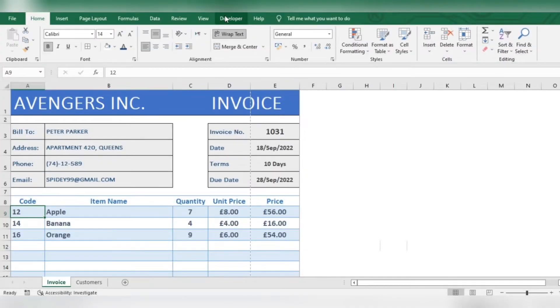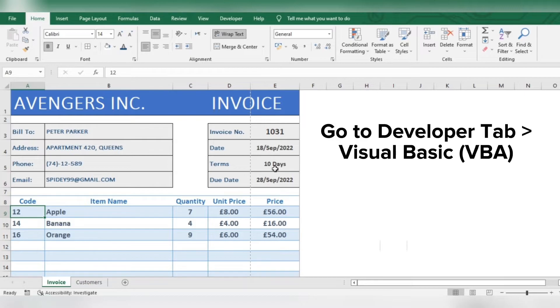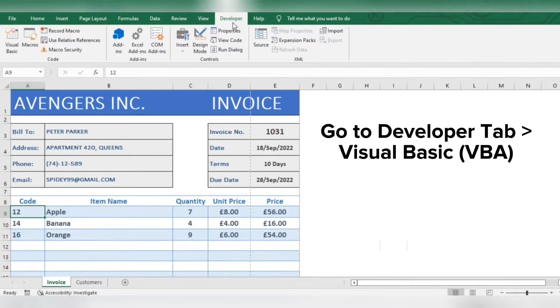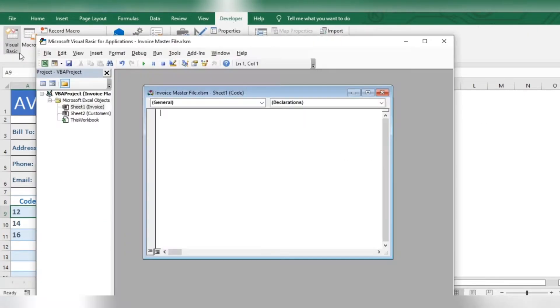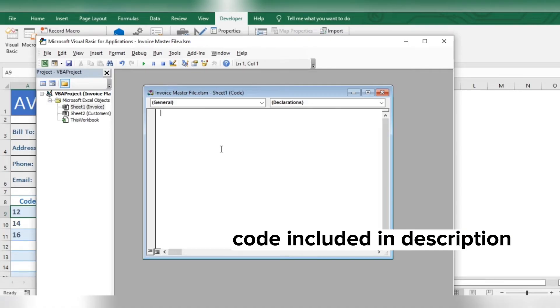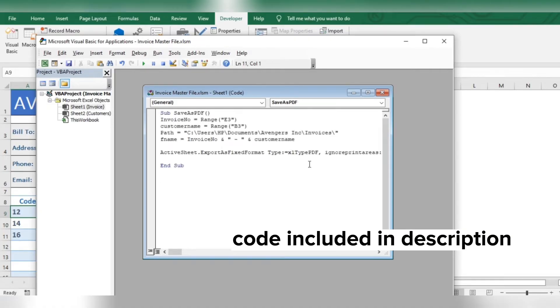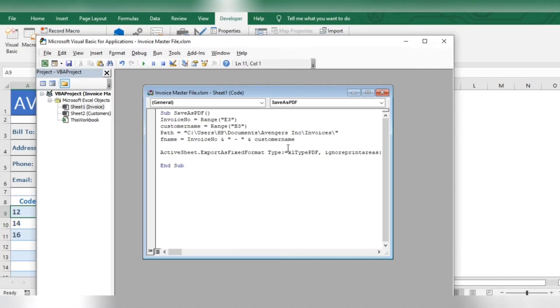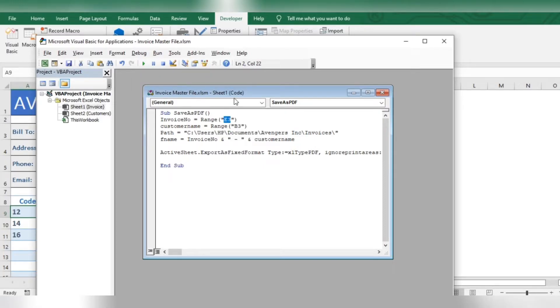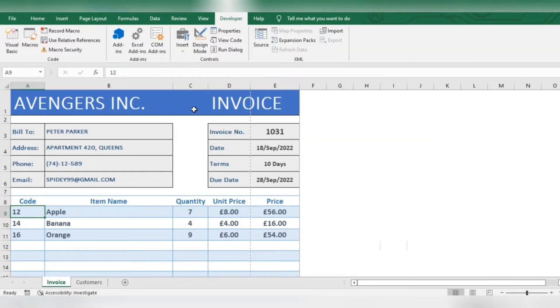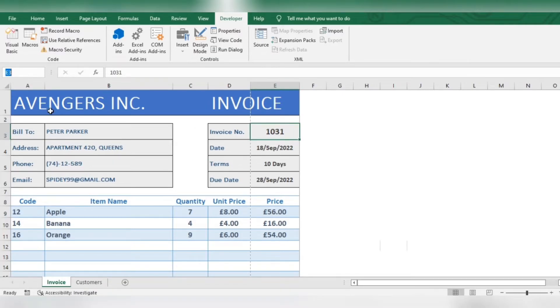Now let's apply macro code to save the invoice as PDF with just a single tap. Enter the code. Now you'll have to change the code as per your requirement by following these steps. Here you will write the cell reference where your invoice number is mentioned. For example, here it is in cell E3.